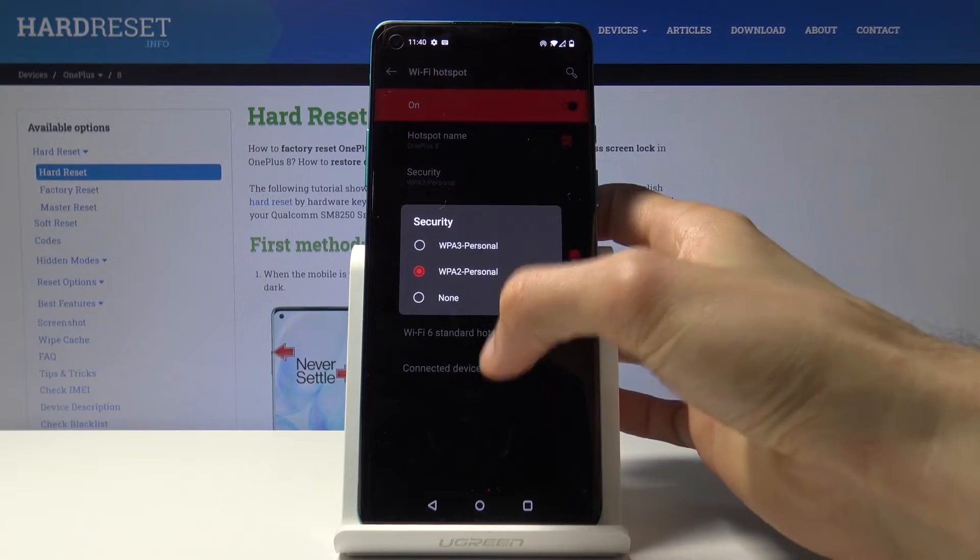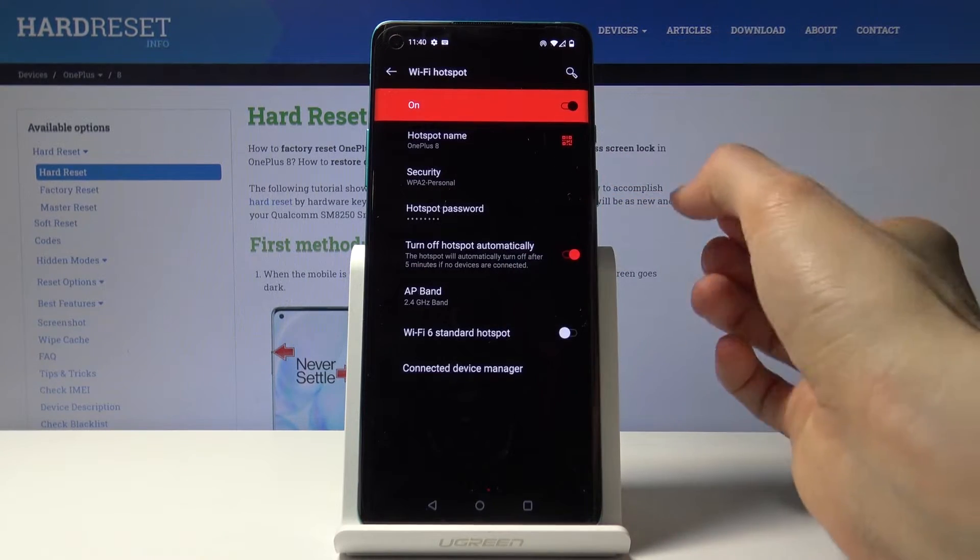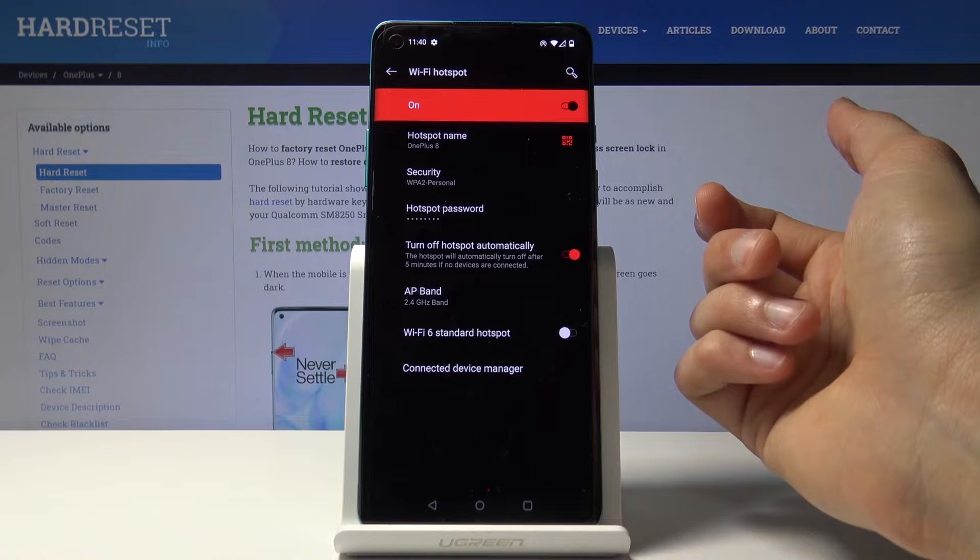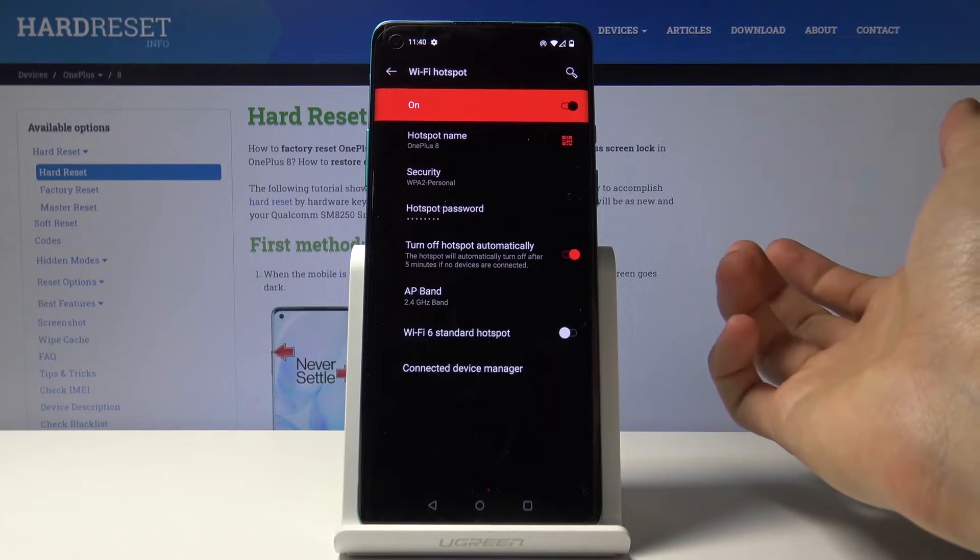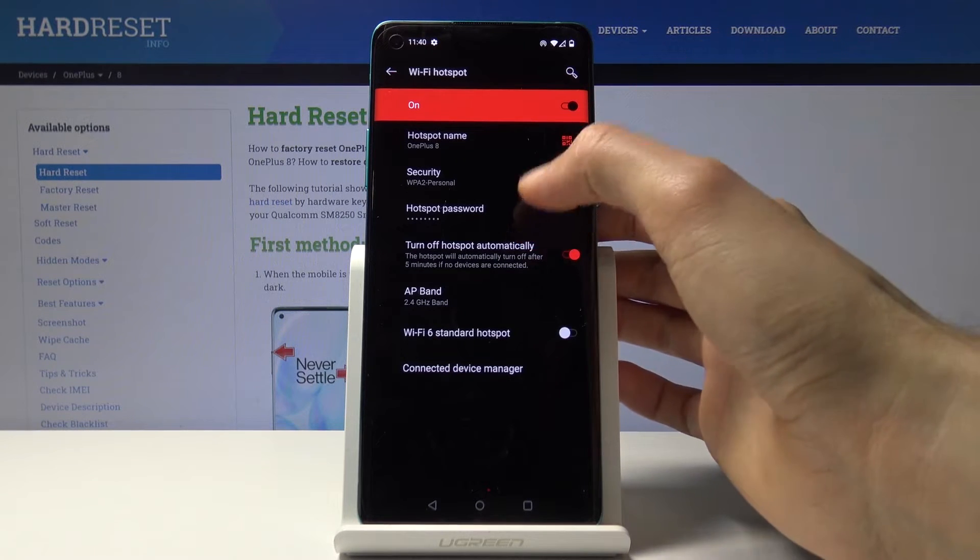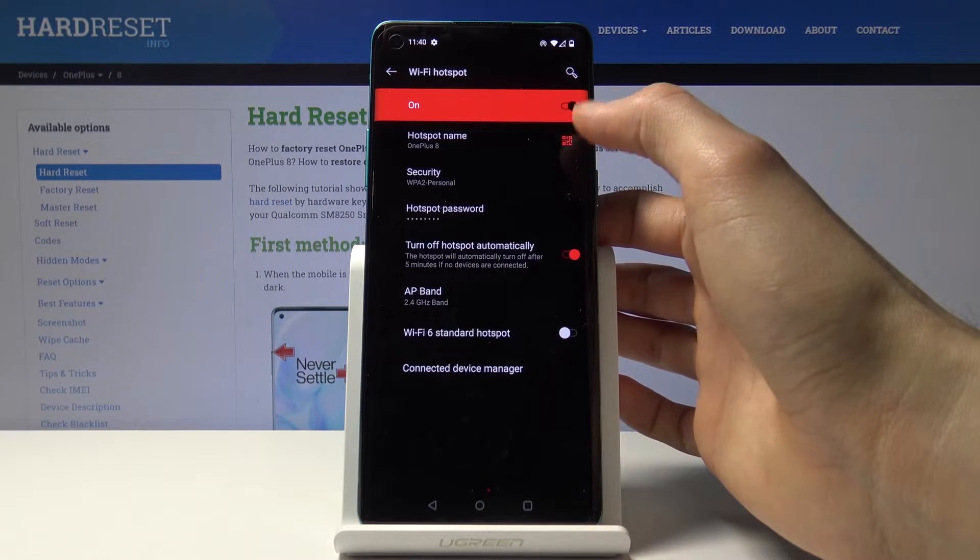You have the hotspot name, which will be the name visible on your network list.